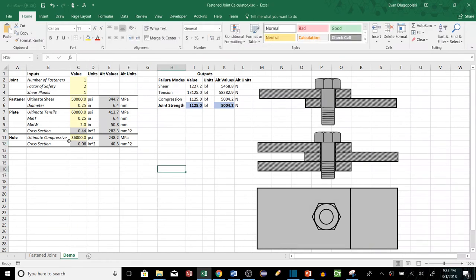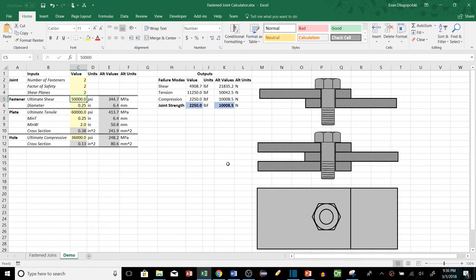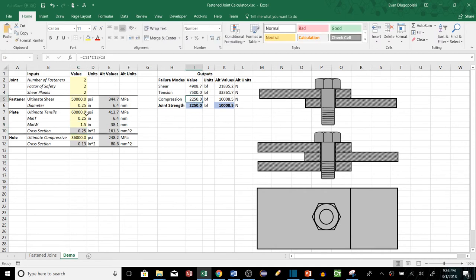Now we have a completed spreadsheet. We can play around with different inputs — for example, making it a two-fastener, two-shear-plane jointed connection and seeing what that does to the joint strength. We can see it actually went up. We can also change the width of the plate and see what that does. So we can sit here and play around with different combinations of joints and see how strong the joint actually is, which is pretty cool.